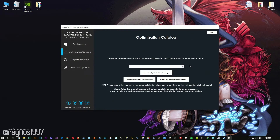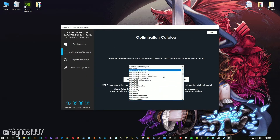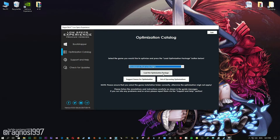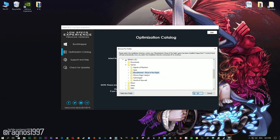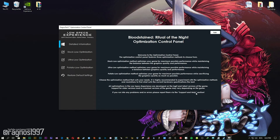From this drop-down menu select Bloodstained Ritual of the Night and then press load the optimization package. Now select the destination folder where your game has been installed and then press OK and the optimization control panel will load.